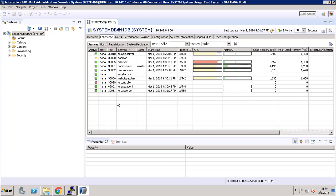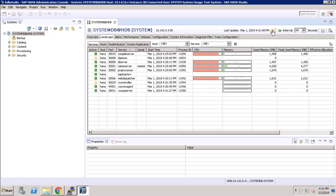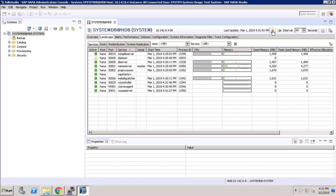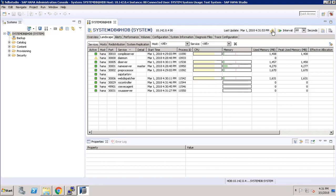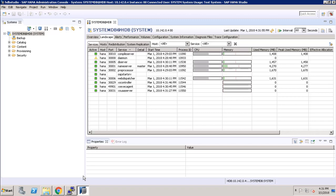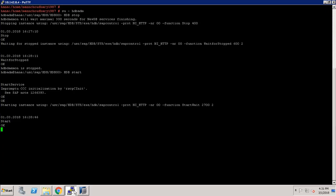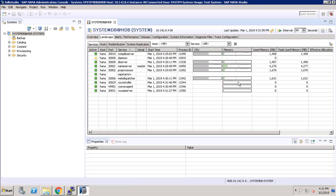Our XSUA server is started now. Now all our services are started, as you can see here.